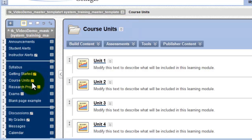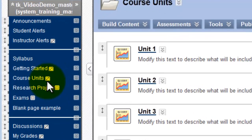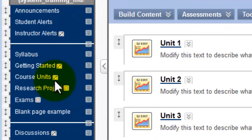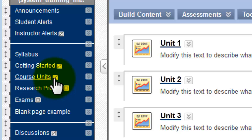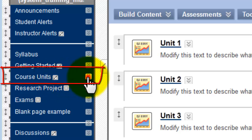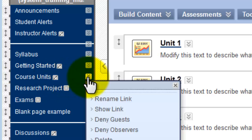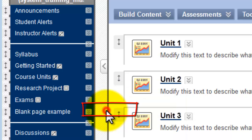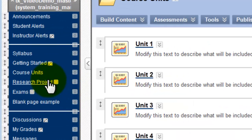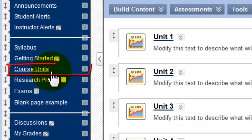Now, another thing that I see is, because I'm working on a course that is based on a template, this content area has been hidden from students. Let's unhide it. I'll click the Action Links drop-down and select Show Link. Notice that that little gray box with the line through it is now gone. This page is now available to students.